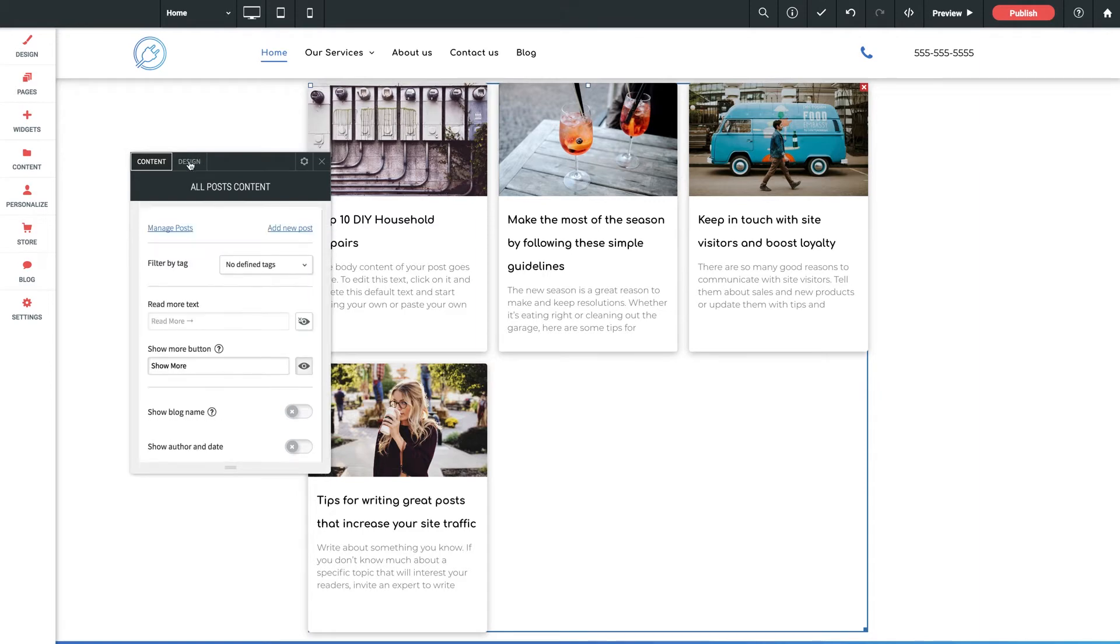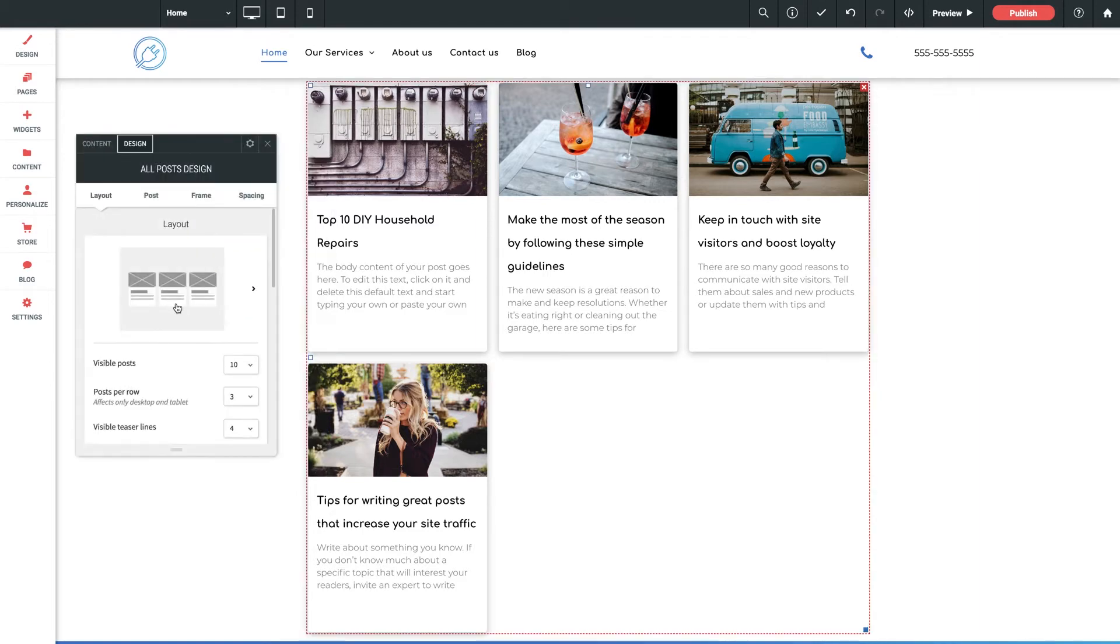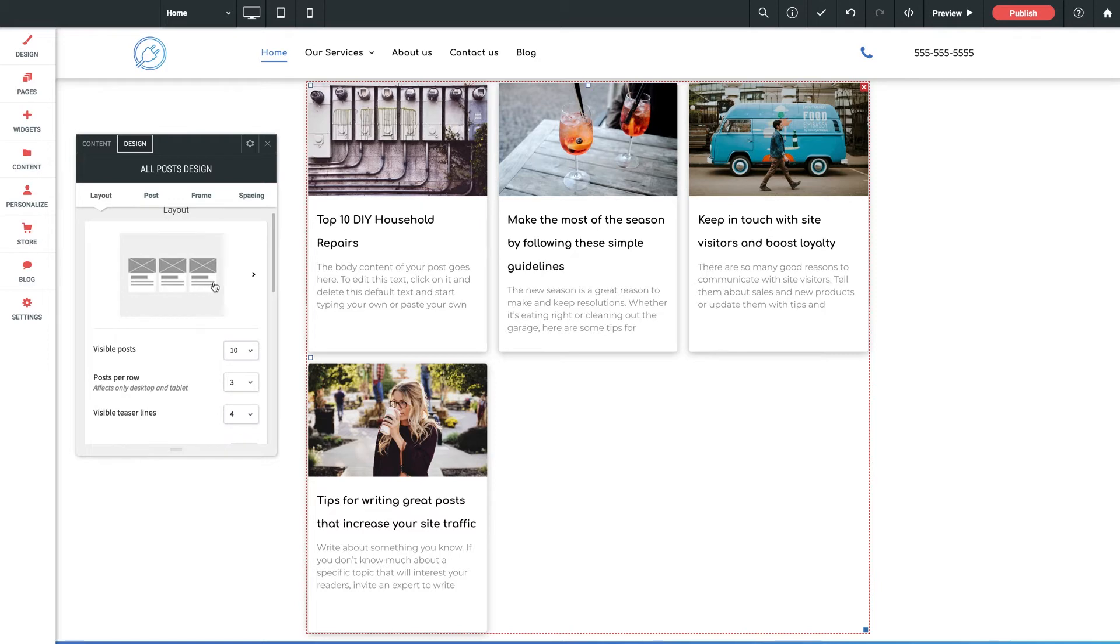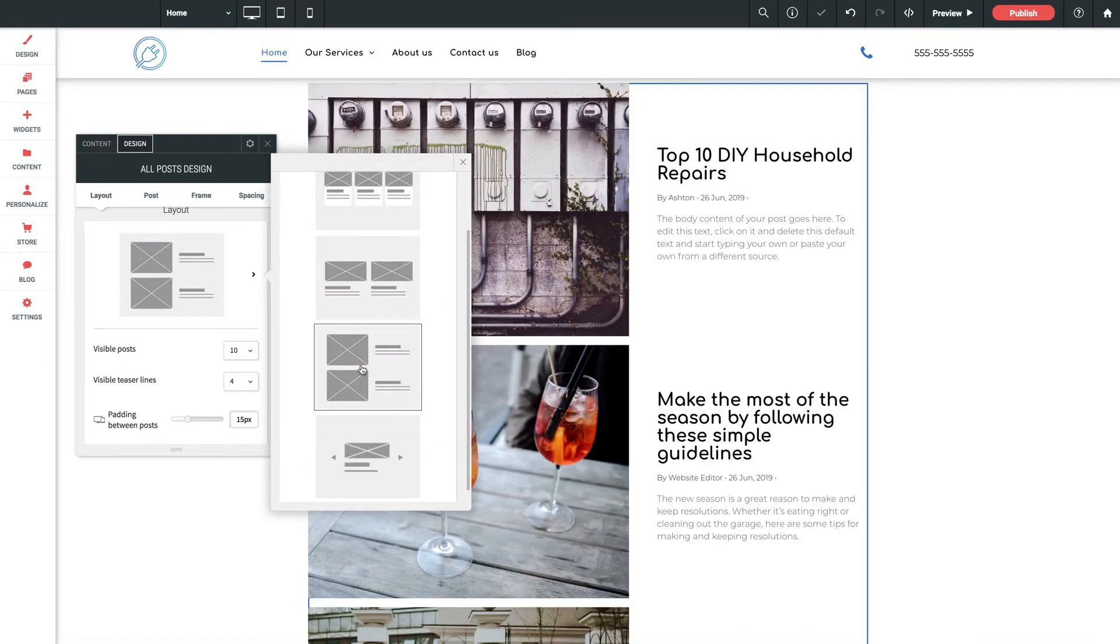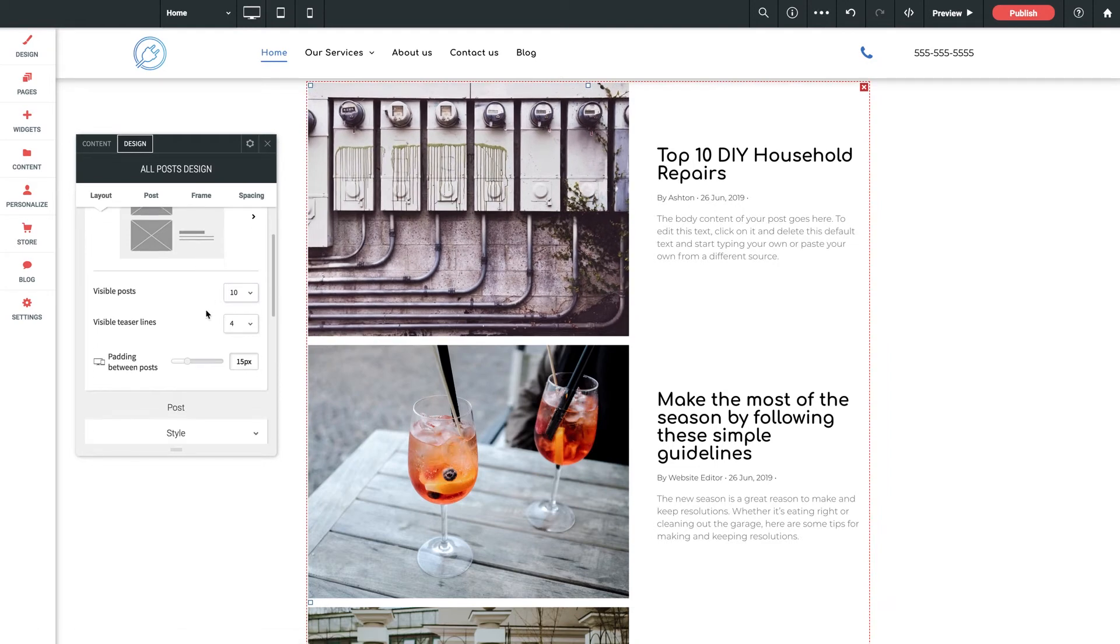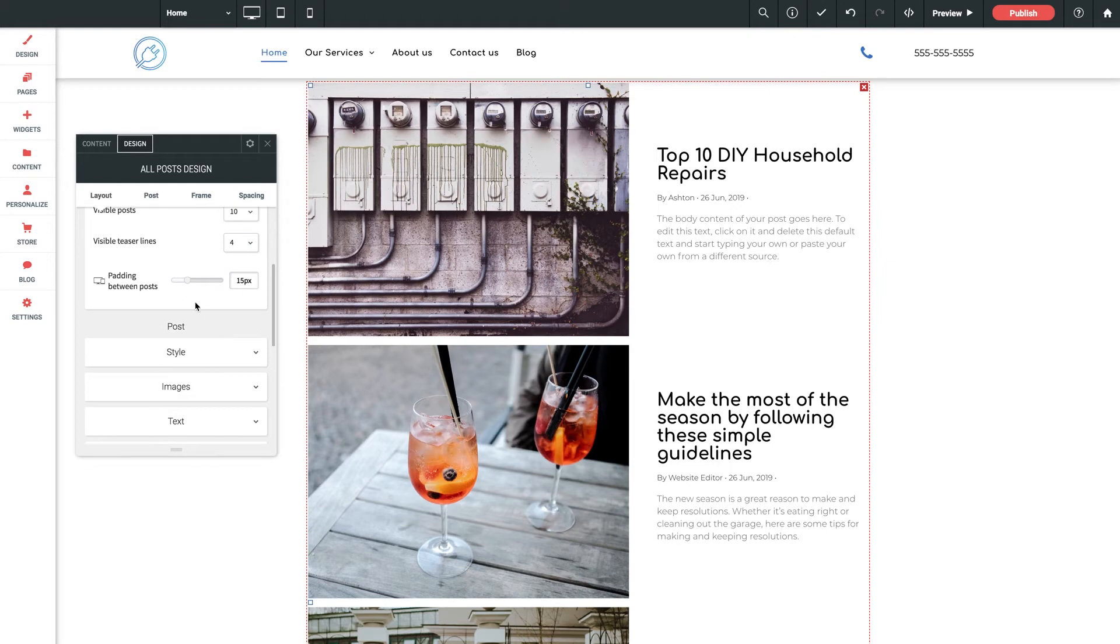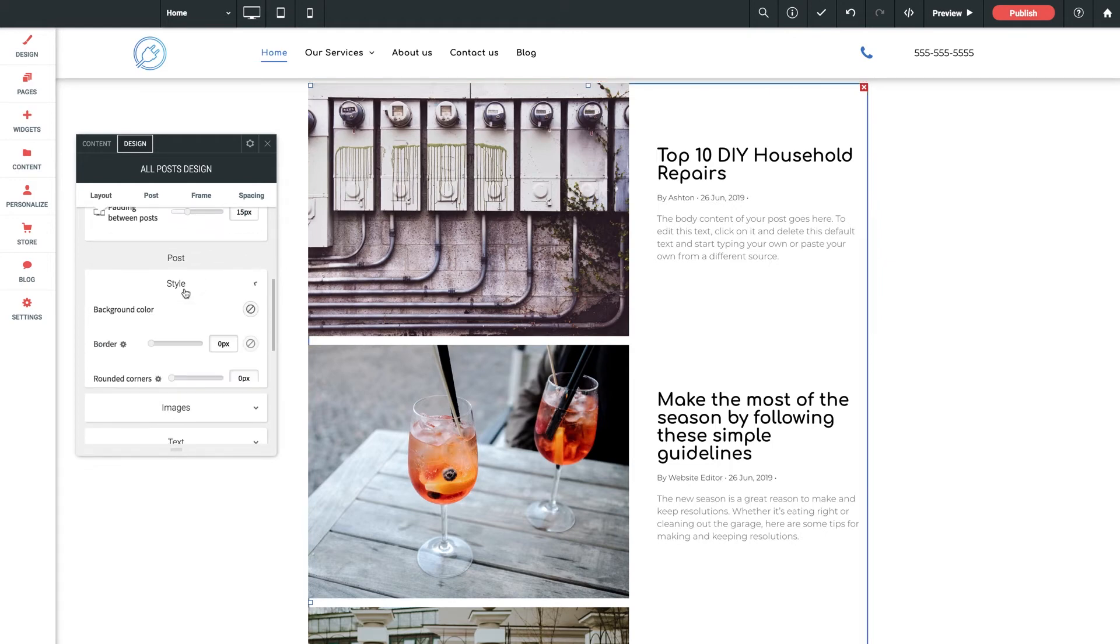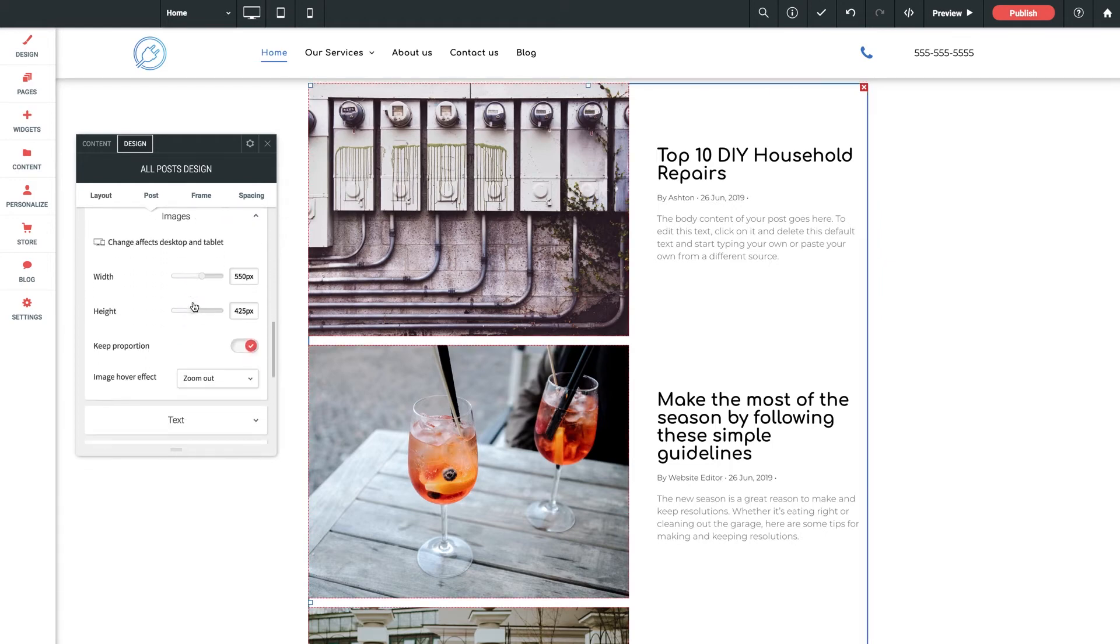We have a ton of options here to customize the layout of the posts. With one simple click, we can change these to display in a list if we want. Just like that, we can change the number of visible posts upon initial page load, the length of the teaser text, and then tons of customization here all pertaining to the way the blogs are displayed in our gallery.